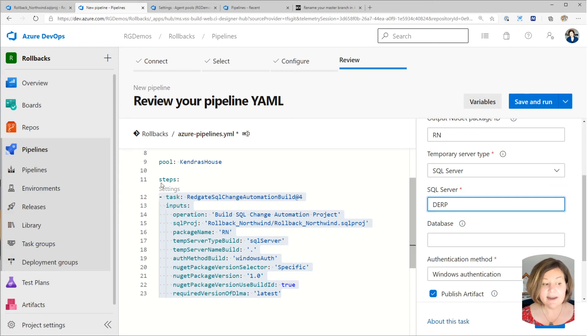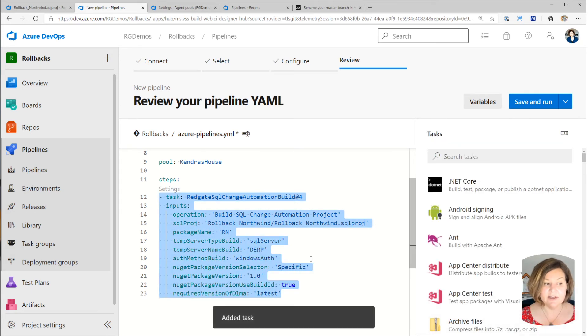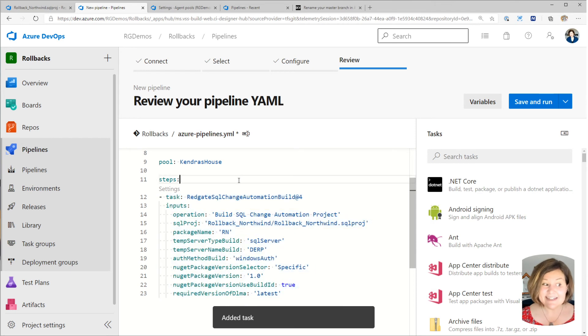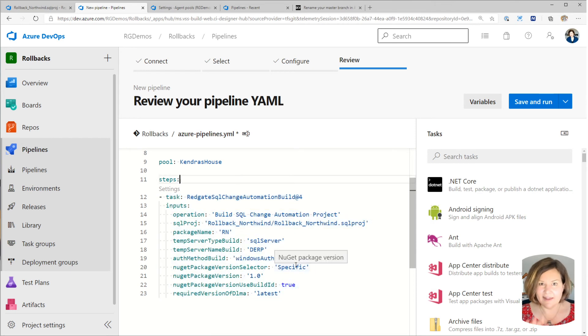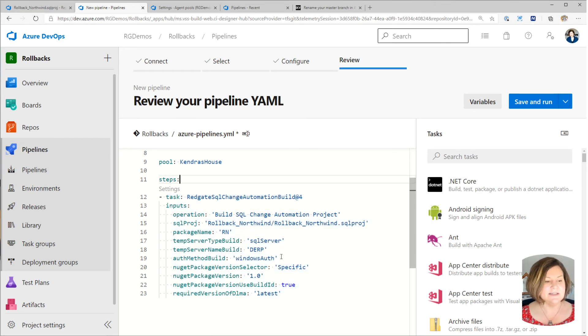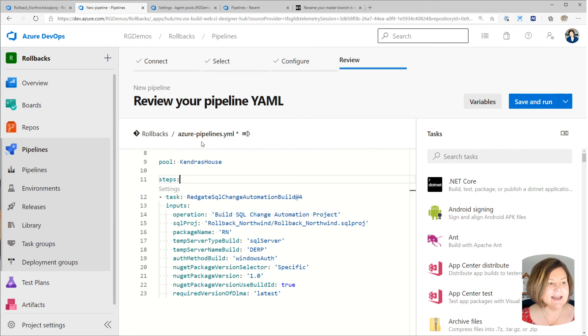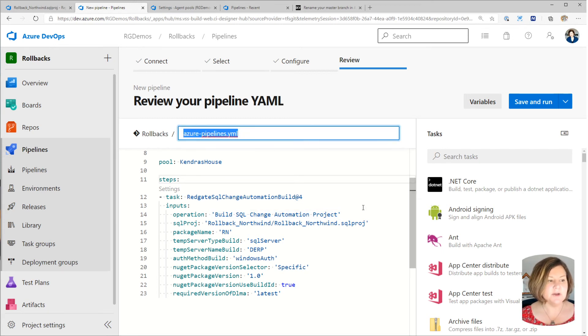Now I've still got everything highlighted here, so it is going to replace everything. If I didn't have everything highlighted, I might end up with duplicate values I needed to clean up there. We're going to go ahead and let's give this a name.